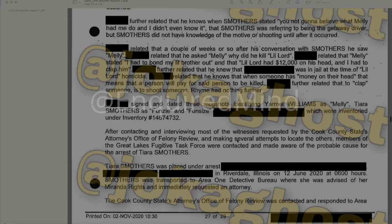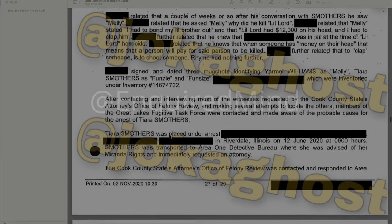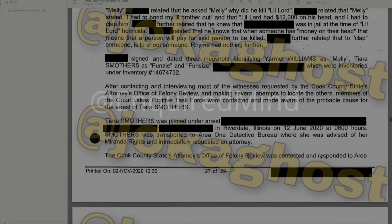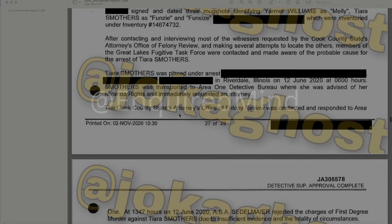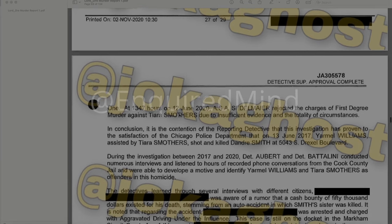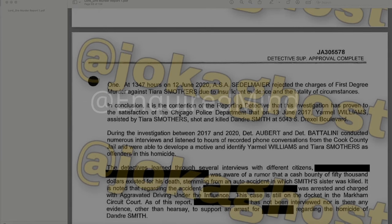After contacting and interviewing most of the witnesses requested by the Cook County State's Attorney's Office Felony Review, and making several attempts to locate others, members of the Great Lakes Fugitive Task Force were contacted and made aware of probable cause for the arrest of Tiara Smothers. Smothers was placed under arrest in Riverdale, Illinois on June 12, 2020 at 06:00 hours and transported to Area One Detective Bureau. She was advised of her Miranda rights and immediately requested an attorney. ASA Settlemeyer rejected charges of first-degree murder against Tiara Smothers due to insufficient evidence and the totality of circumstances.